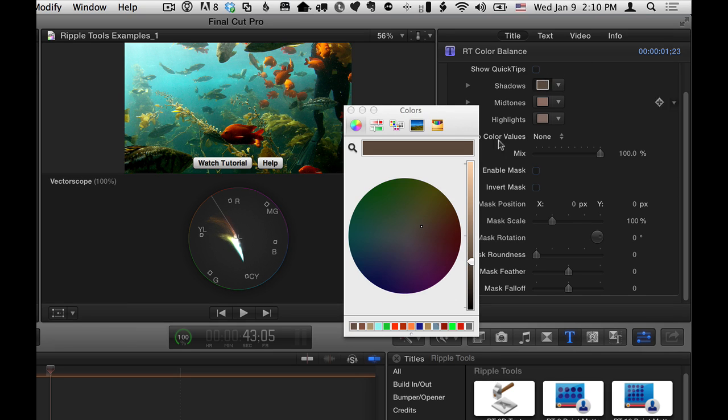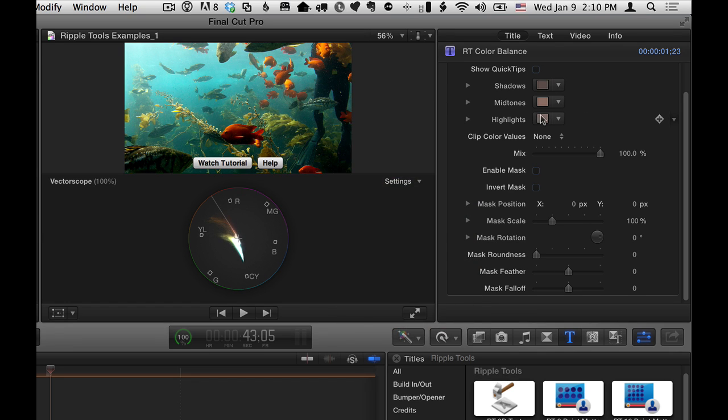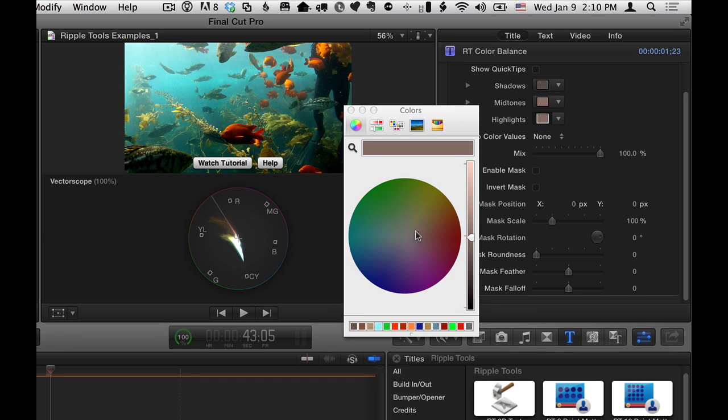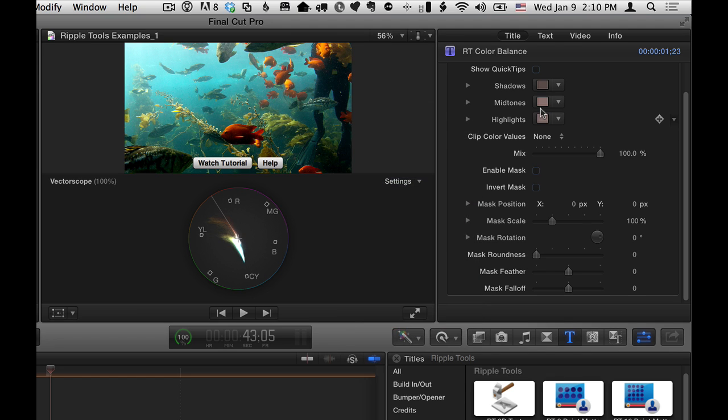You really need to go into each of these, and if you want to pull saturation down, you're basically moving towards the center of the wheel, and you can see which one affects it the most. I suspect it's going to be in the highlights. Let's pull that down a little bit in there.